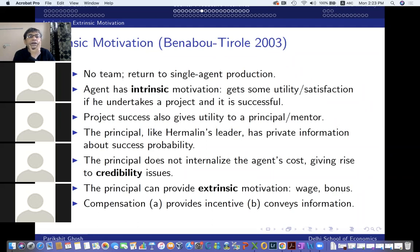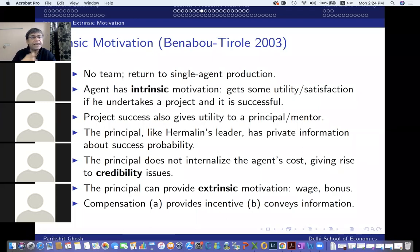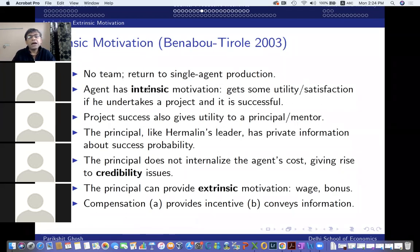What reason are we associating with this stickiness behavior? That's why we are going to talk about this model — once we go through it, we'll see some understanding of why things didn't go back to normal. Let me give you the main ideas of the model, and then we'll look at the math. We return to single agent production.